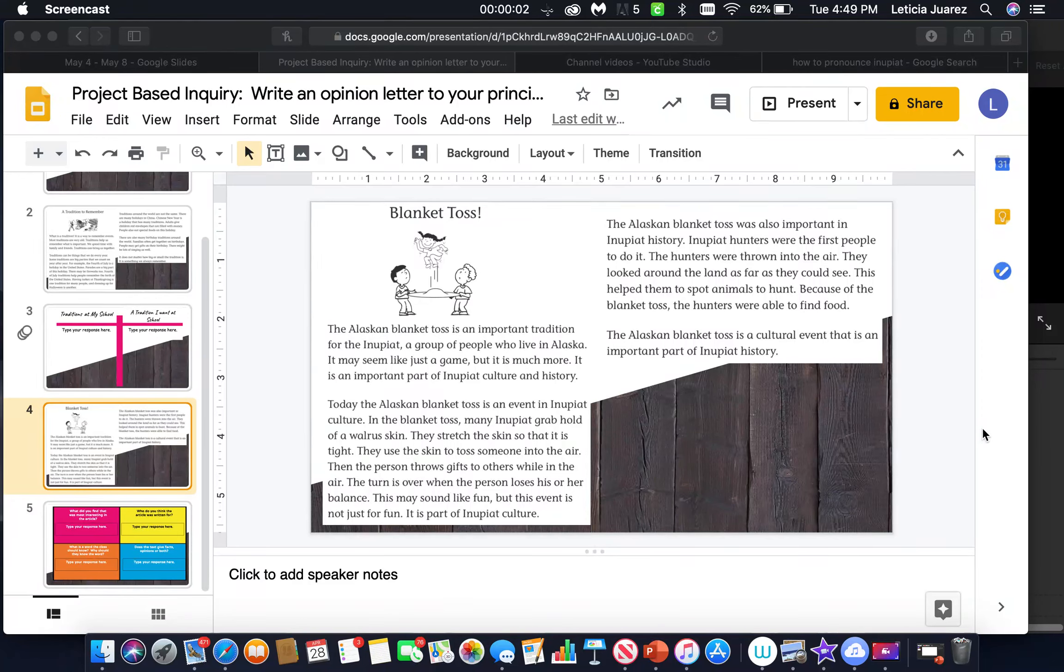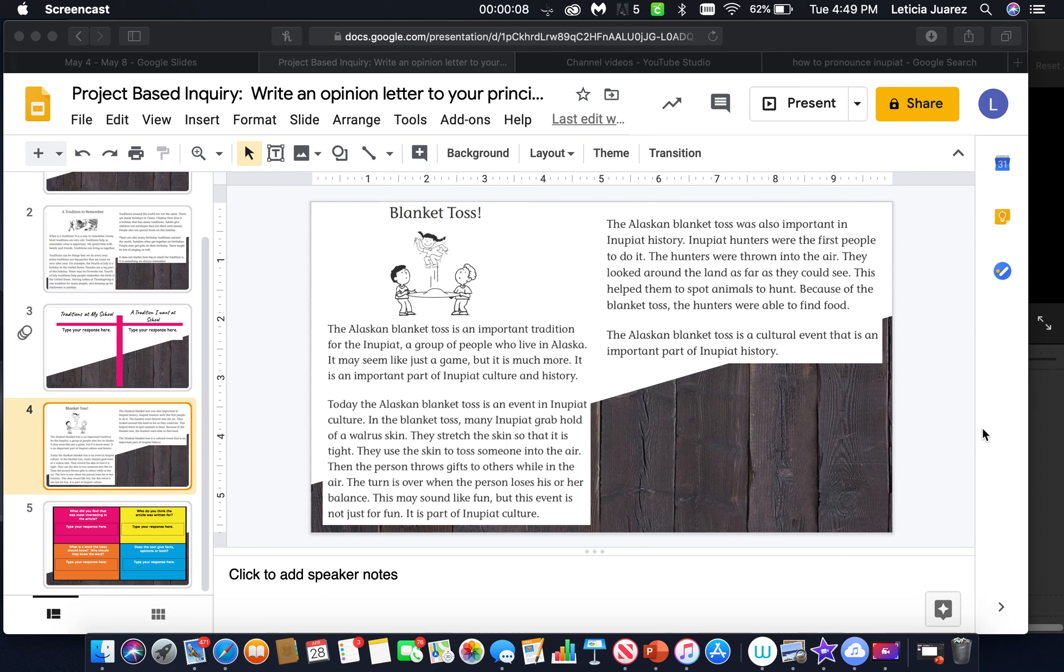Blanket toss. The Alaskan blanket toss is an important tradition for the Inupit, a group of people who live in Alaska. It may seem like just a game, but it is much more. It is an important event of Inupit culture and history.